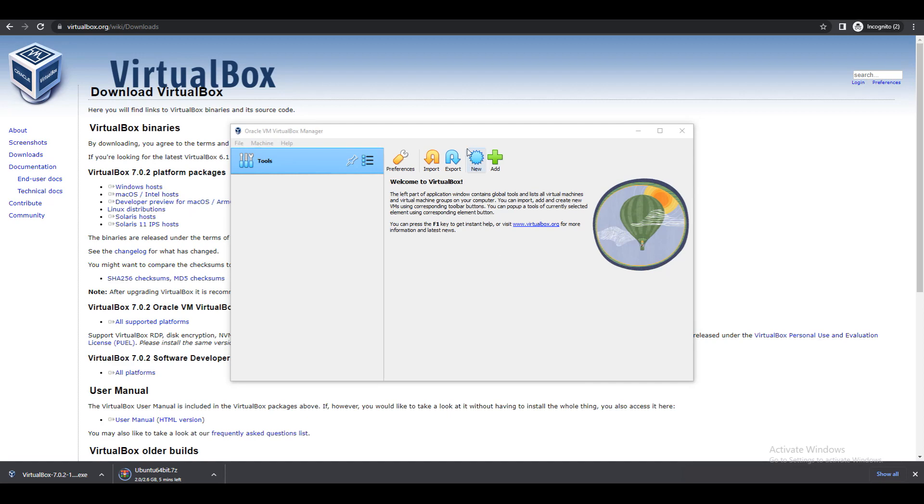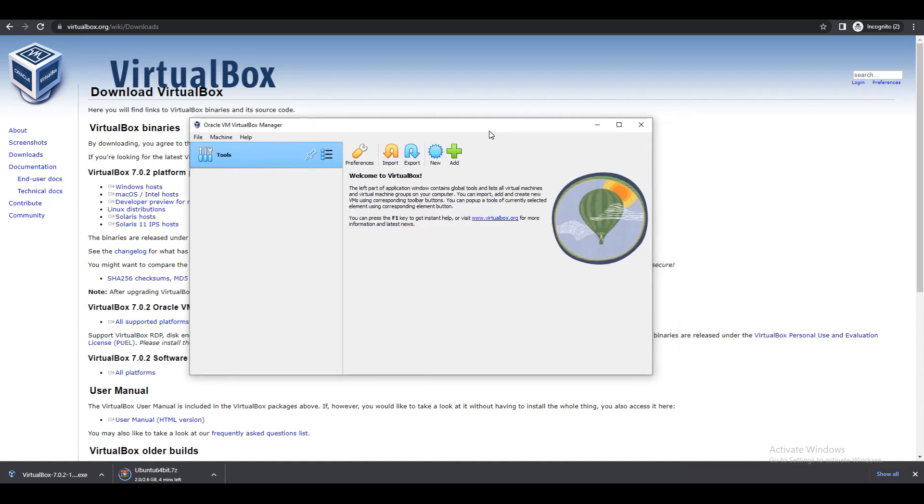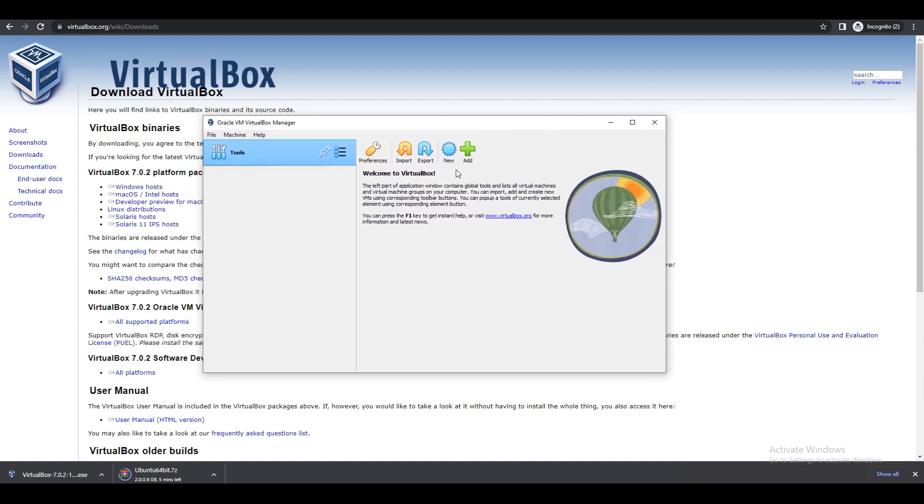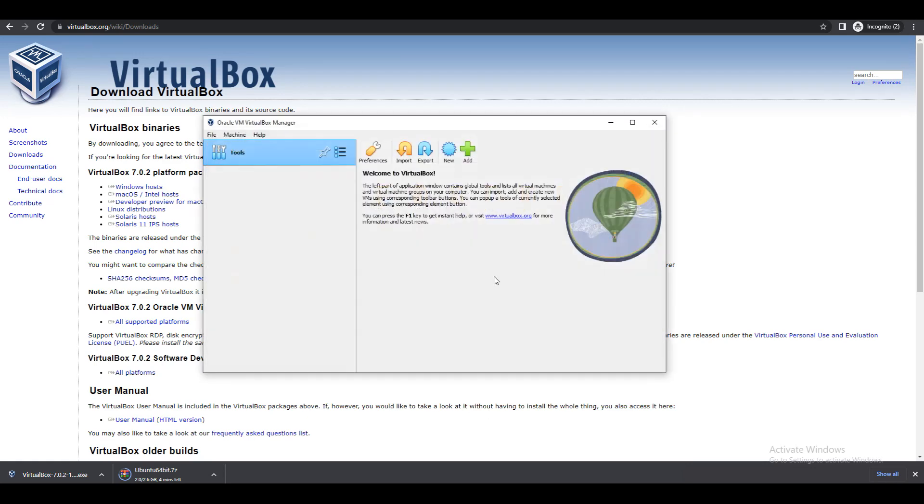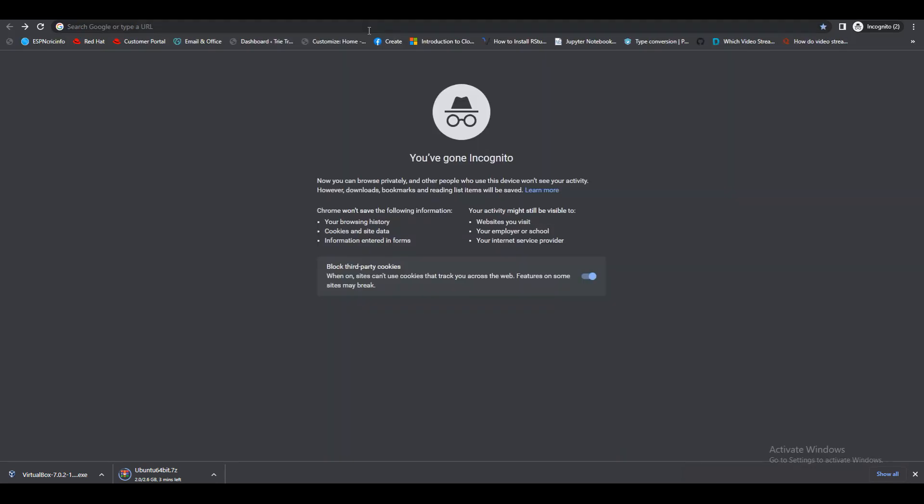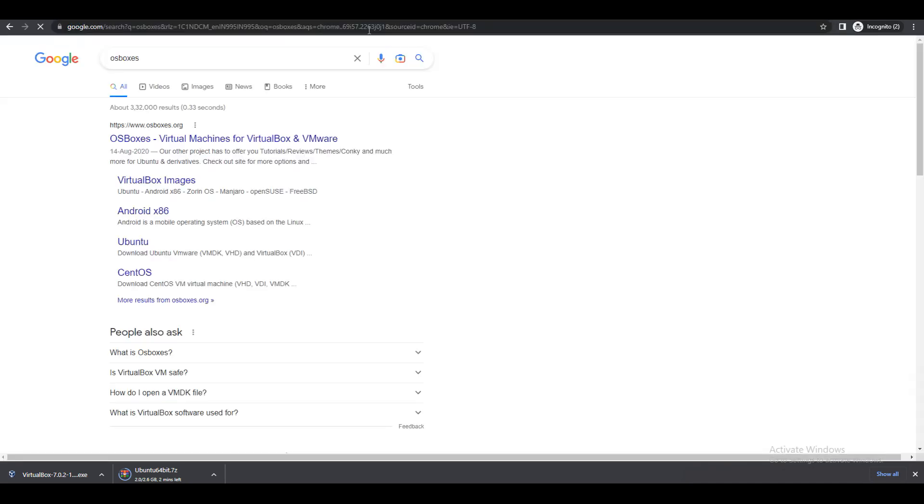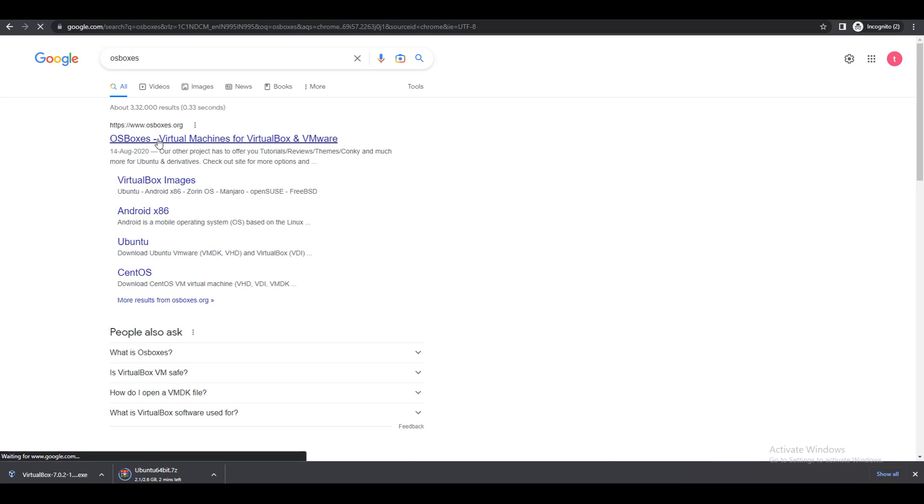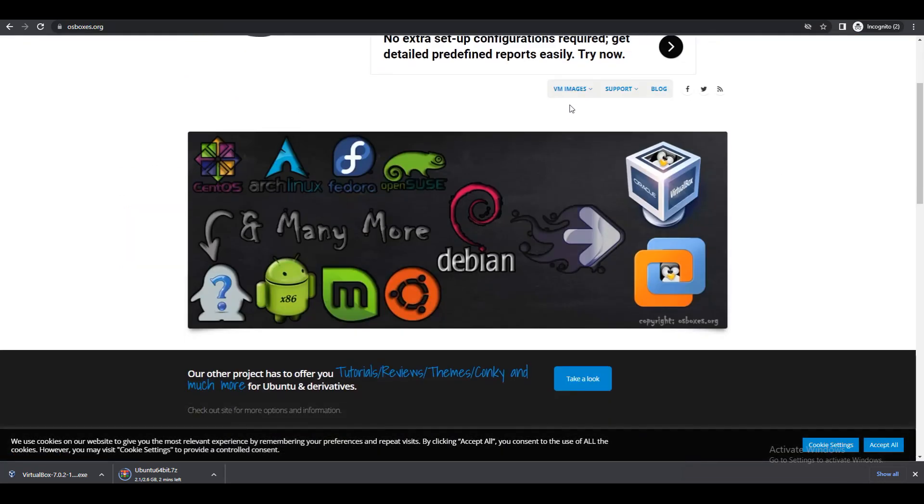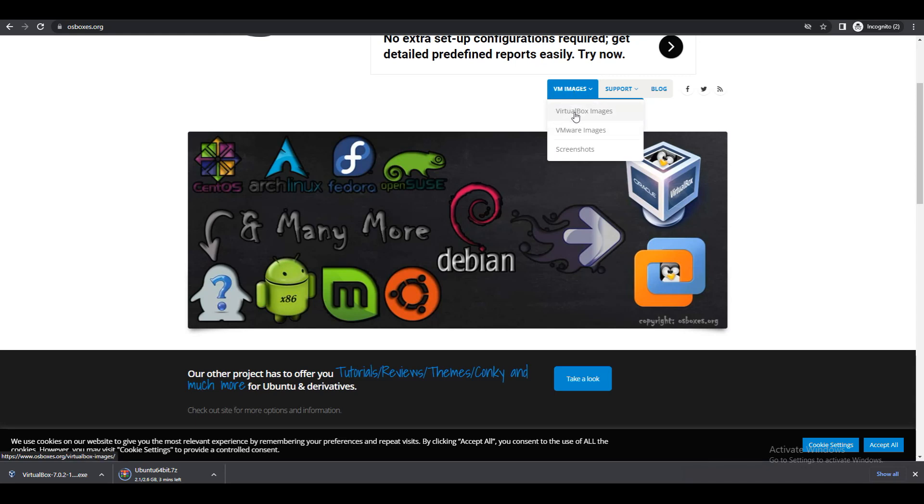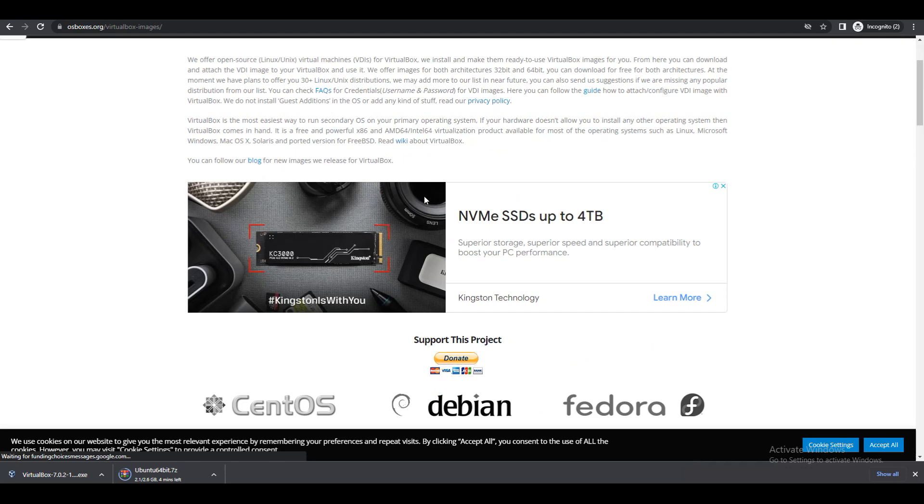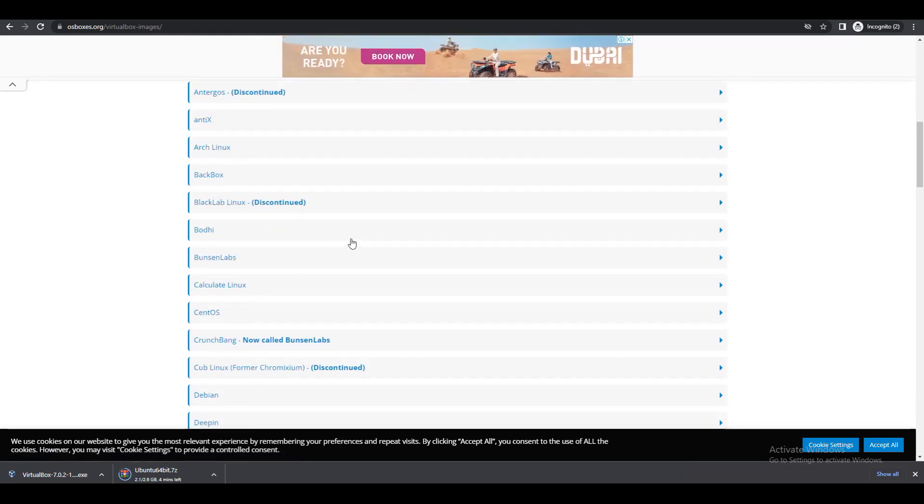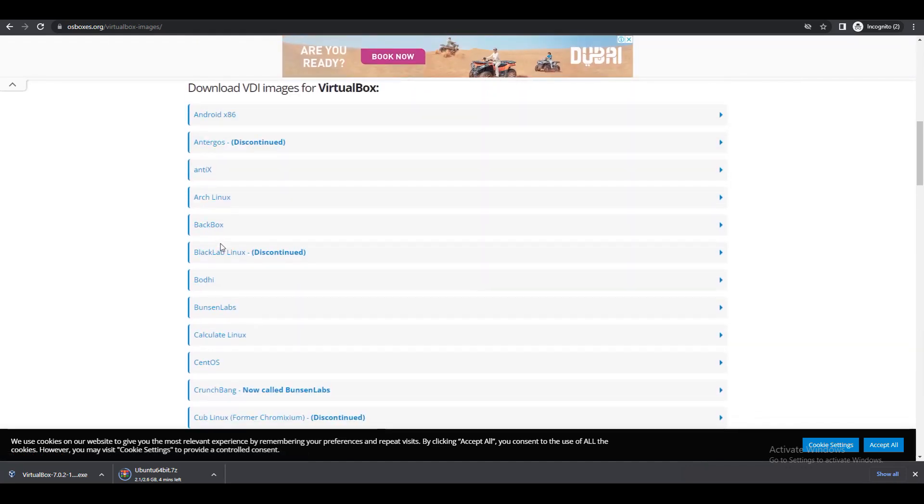If I want to add any operating system I can go and add here. But before this, we need to download that operating system. Go to Google again, type OS boxes dot org. Here we have virtual machine images and VirtualBox images. Click on VirtualBox images. Here we can see what operating systems are available.